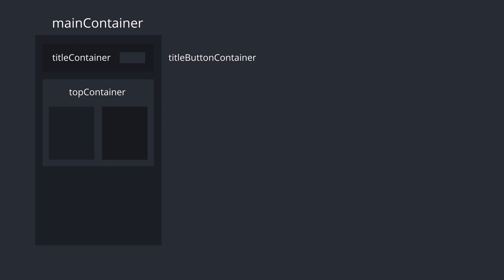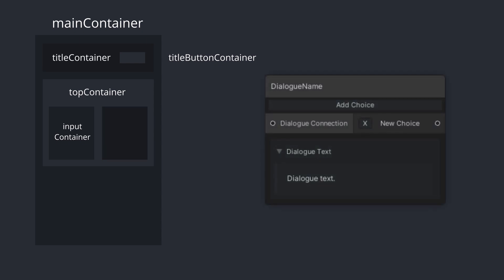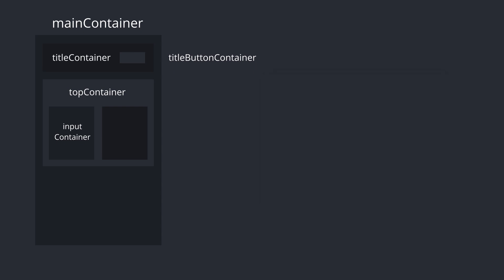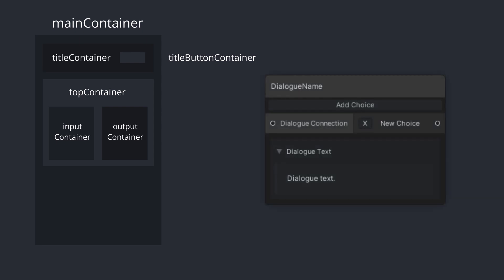The InputContainer is the container that's shown on the left side of the node. It is useful for us to place our input ports. In our case, we'll use it for the Dialogue Connection port so that other nodes can connect to this one. The OutputContainer is shown at the right side of the node, and it's useful to add our OutputPorts. We'll be using it to add our choices.